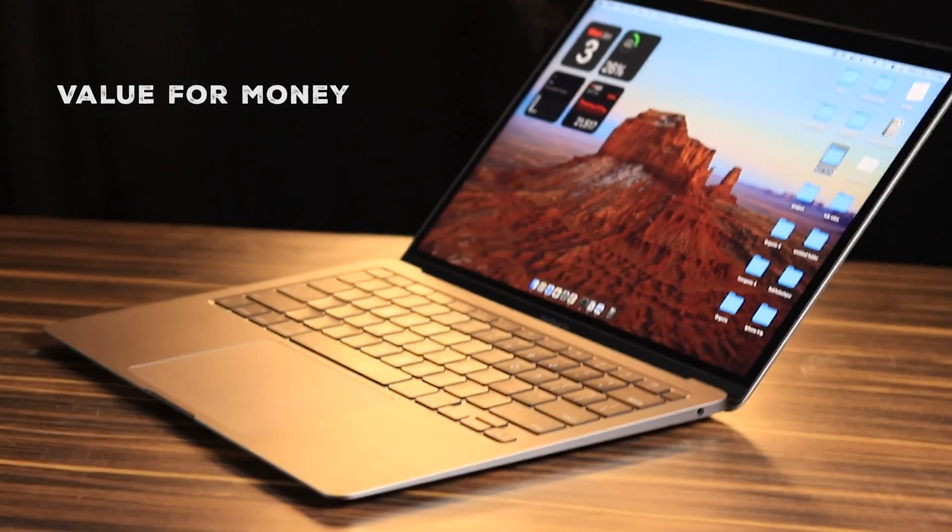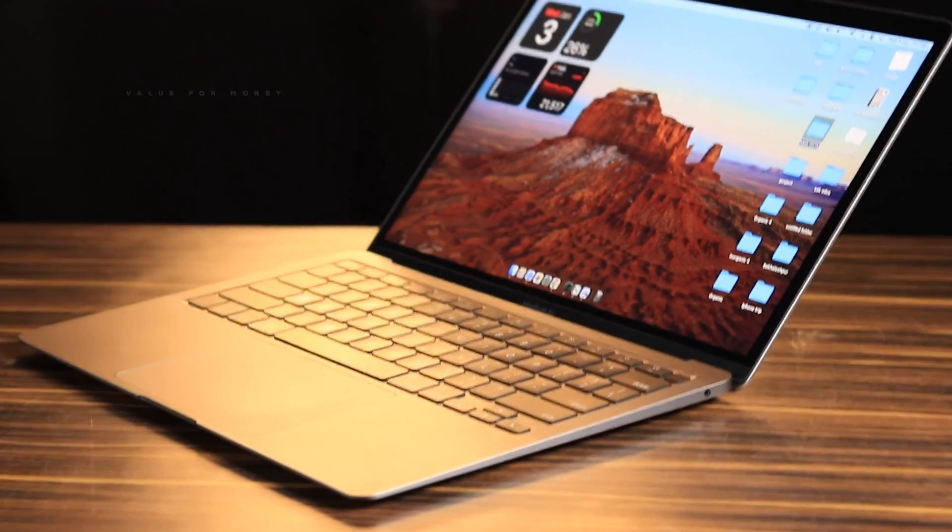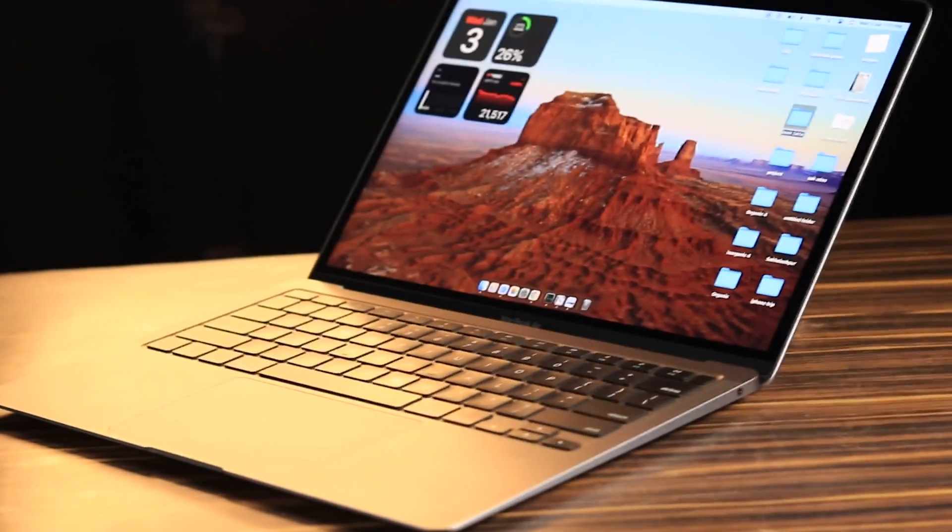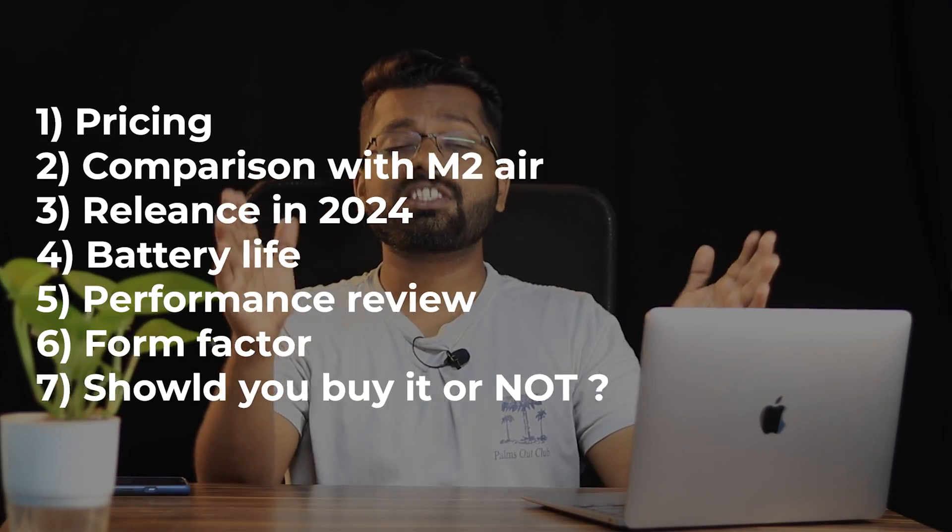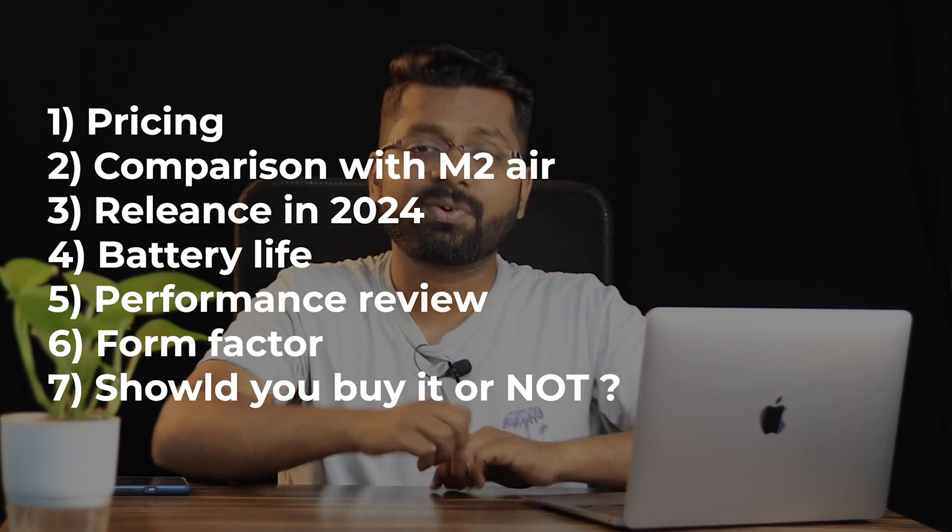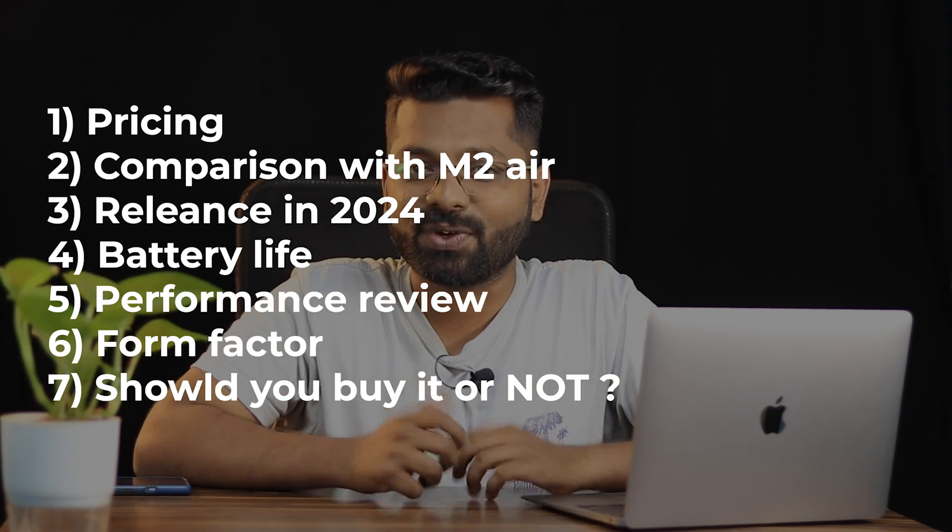This is an insane value for money in my opinion. An overall laptop with a good amount of performance and an overall package. But wait, I just want to speak something else in this video. This video has been divided into these parts. You can skip to any timestamp you wish to. Let me just go to the first one and that is the pricing of this.